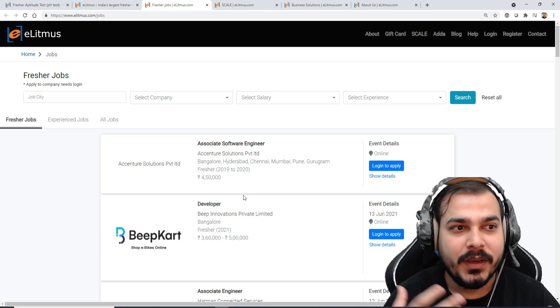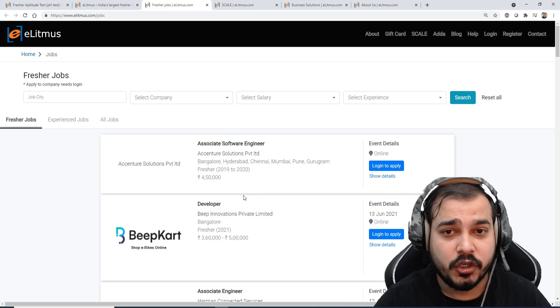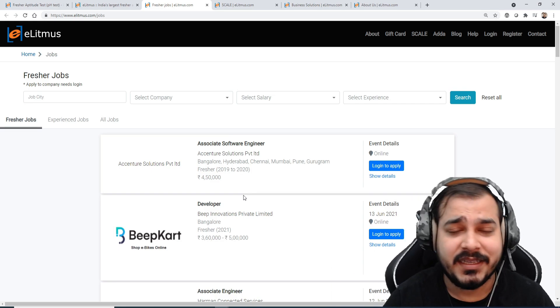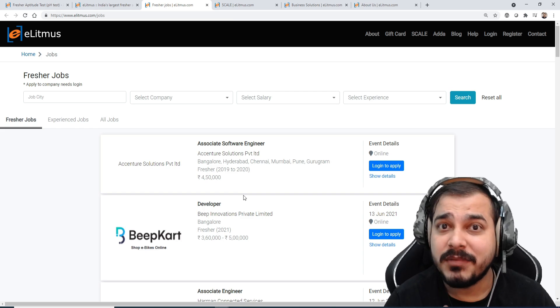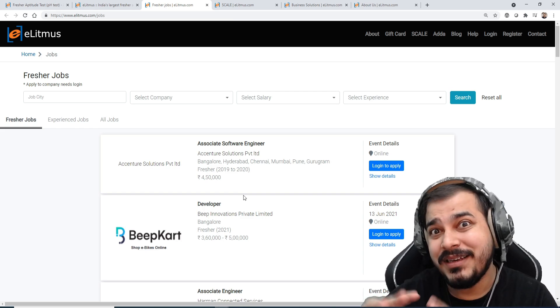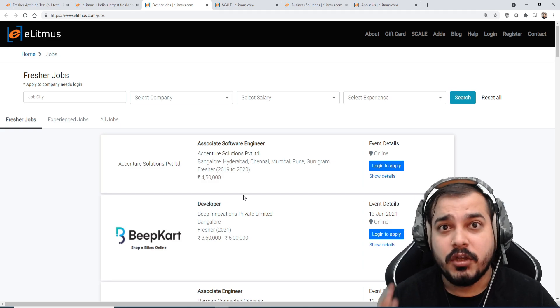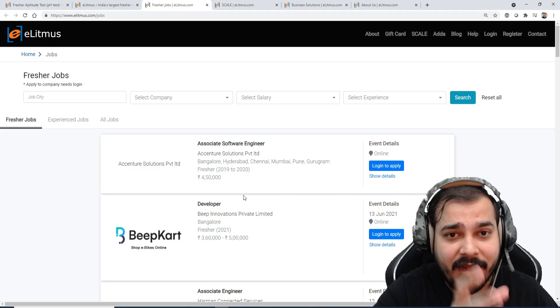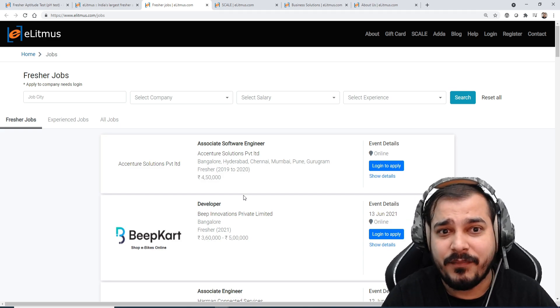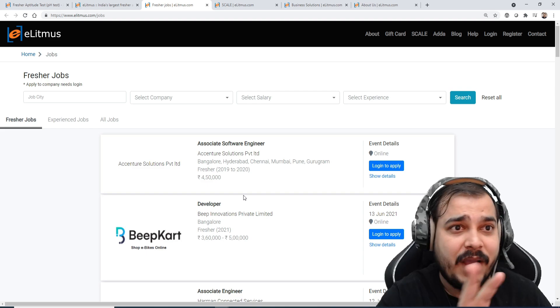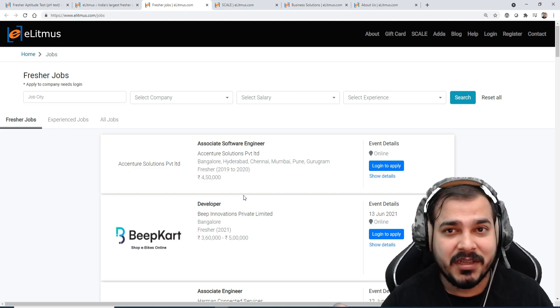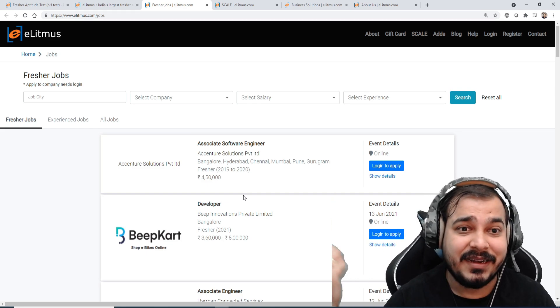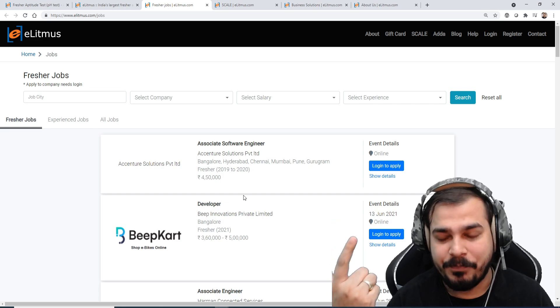Once you write the eLitmus test, then you will be getting a percentile based on the performance of the test. And remember guys in eLitmus test you also have negative marking. So if you are trying to apply, probably there will be some set of questions. Just try to have a look on the pattern. I don't remember the pattern because I had written this particular exam in 2011.